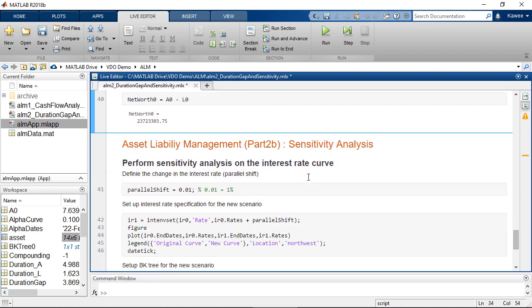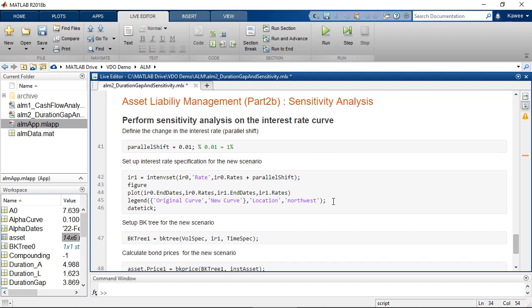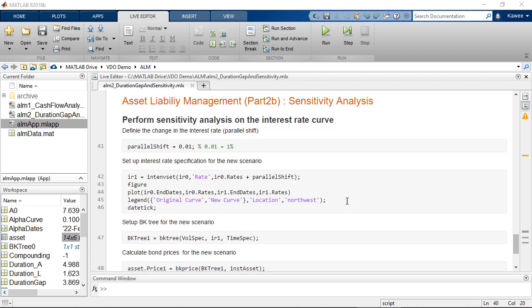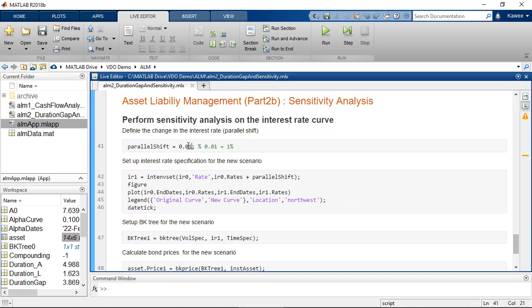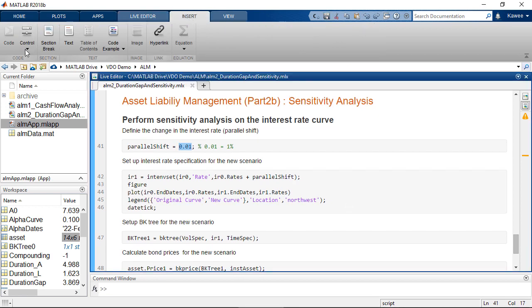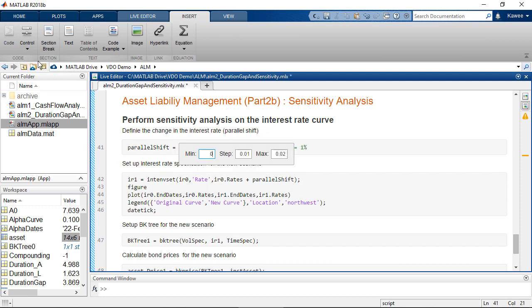And the last step is to perform sensitivity analysis on interest rates. The live script in MATLAB allows us to easily create an interactive script. For example, we can insert the numeric slider here.